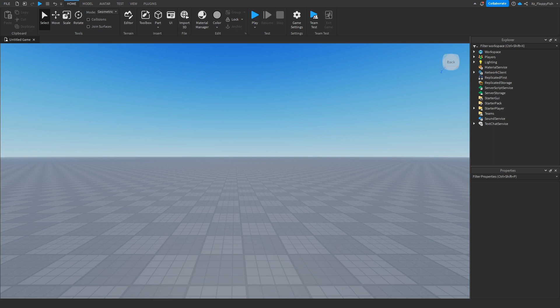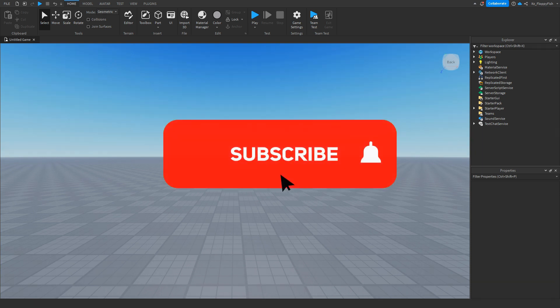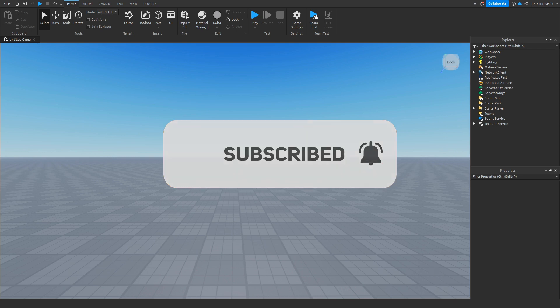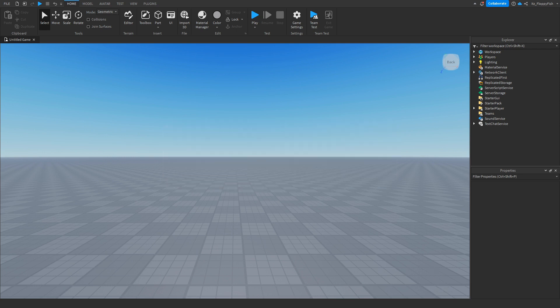Welcome back to a brand new Roblox Studio video. In today's tutorial I'm going to be showing you how to make a specific person only door in Roblox Studio. The system checks if your username matches the special person you put in, and if it isn't, the door will stay closed — but if your username matches, the door will open. It's kind of like an owner-only door.